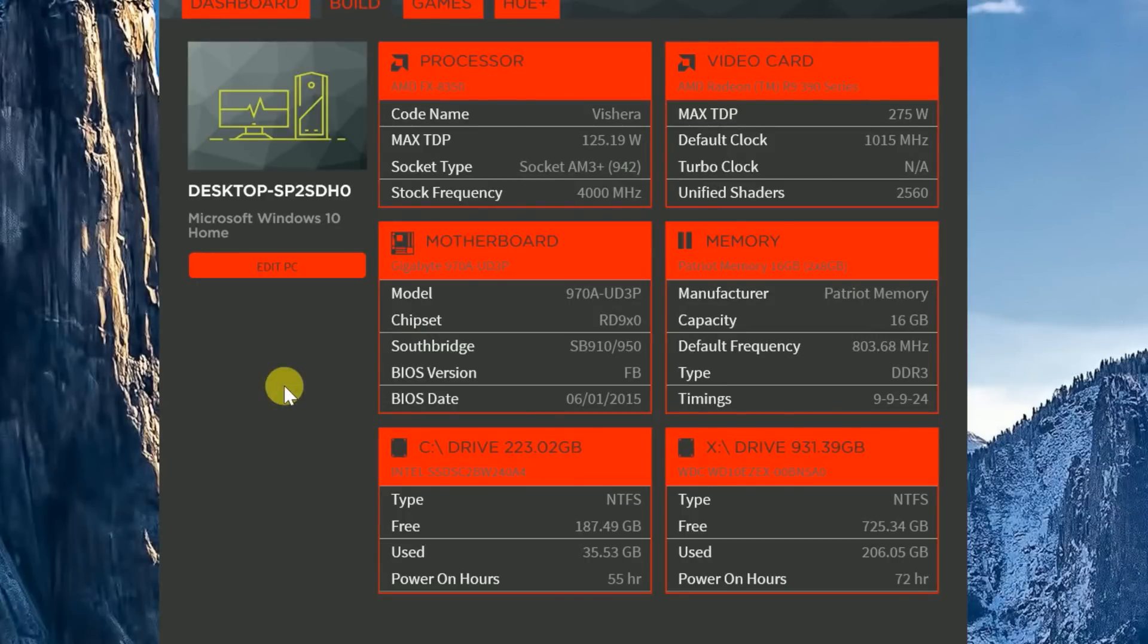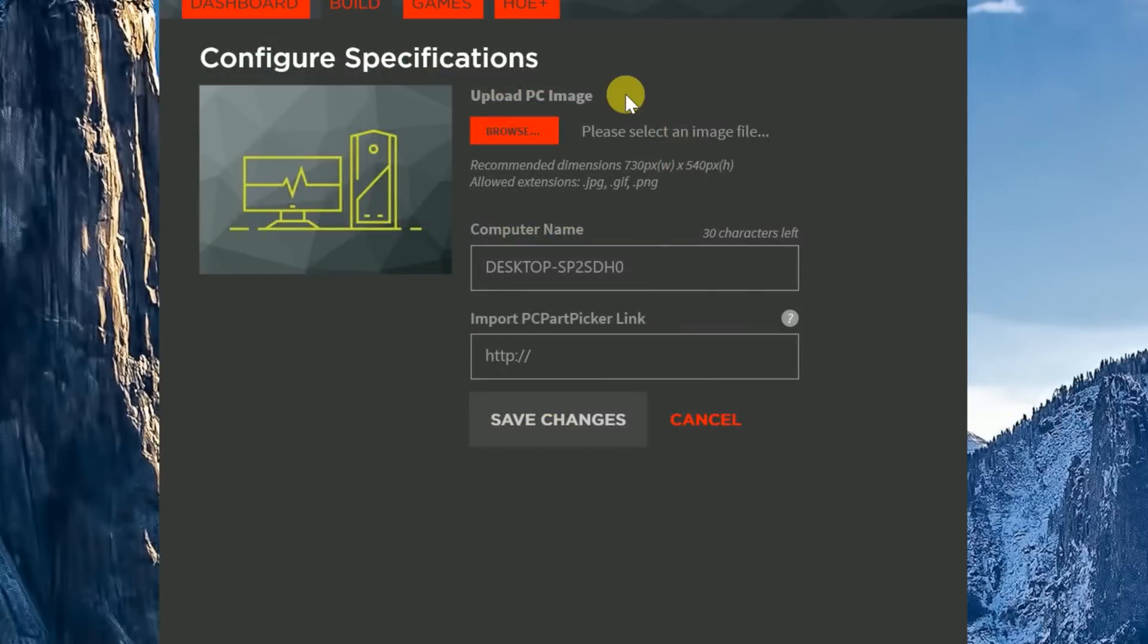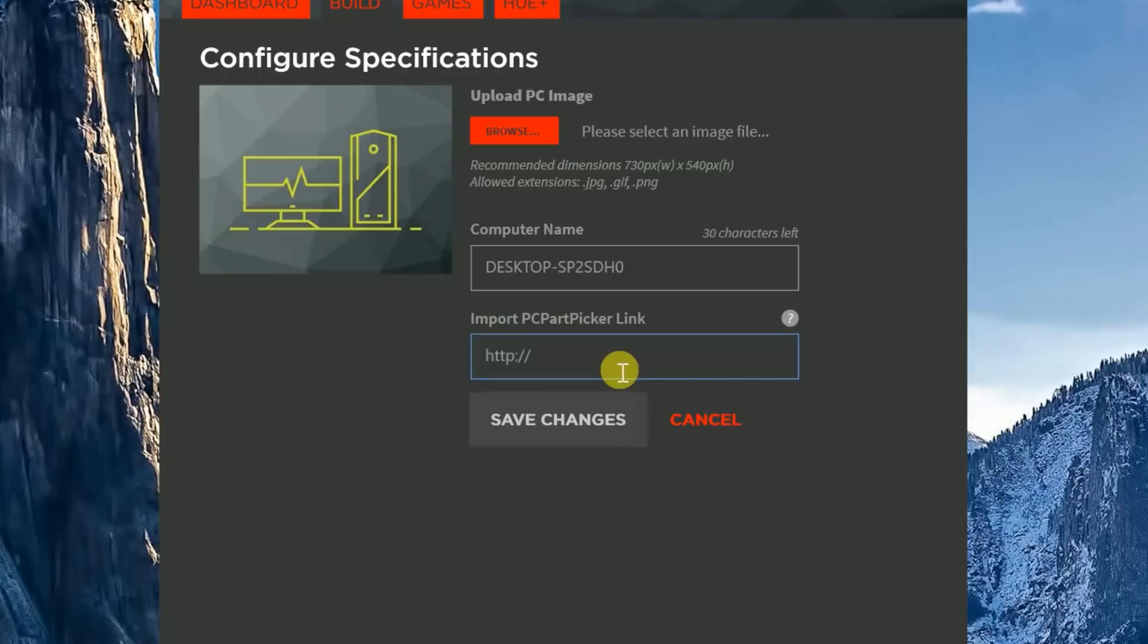And the last function inside of the Build tab is this other little tab over here called the Edit Your PC. And inside of that tab, right on the top, you can see this little thing that says Upload PC Image. This is for your avatar, and you can put whatever you want in there. You can also change your computer name. And lastly, you can import a PC parts picker link if you want to check out stuff like that.